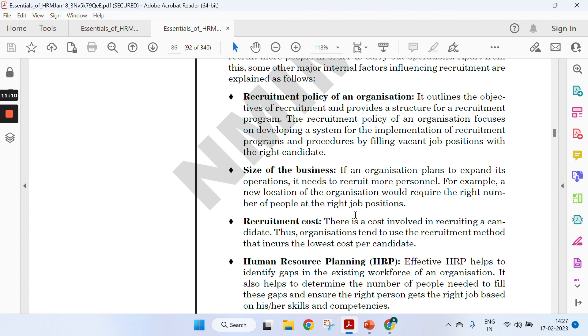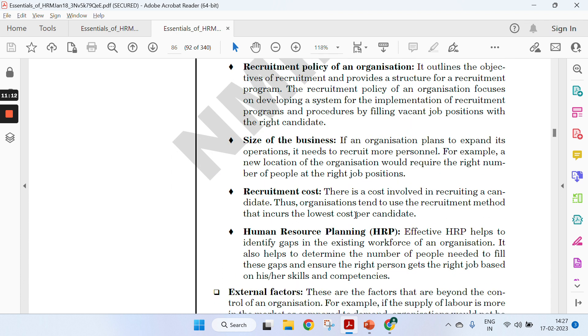Third is recruitment cost. Cost is an important factor. You need to see that you get the right candidates at minimum cost. If you need to hire 2000 people, it's good to go to colleges and hire them in bulk at fresher level. But sometimes you interview thousand people and you won't get one person. Maybe you get one or two people out of ten. So recruitment cost is another important factor.